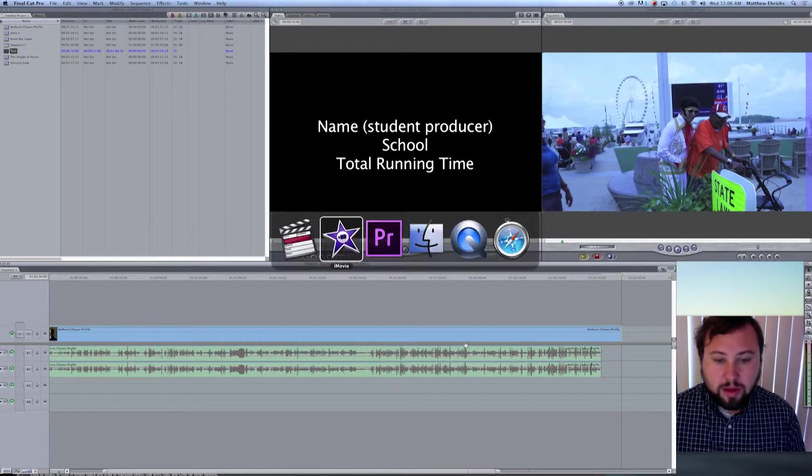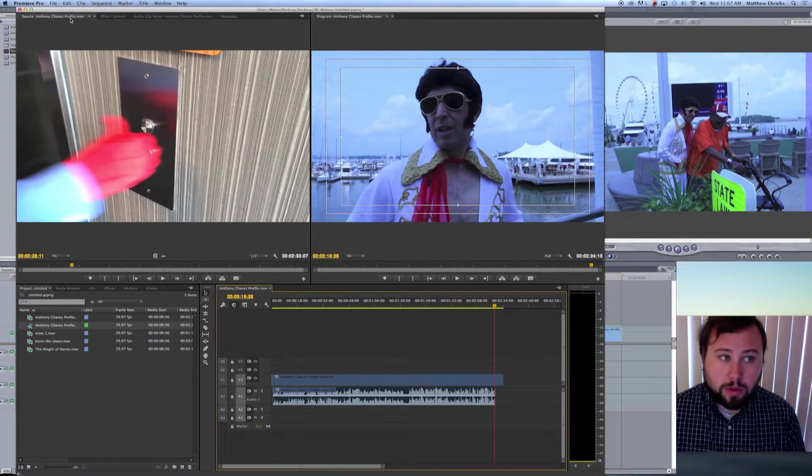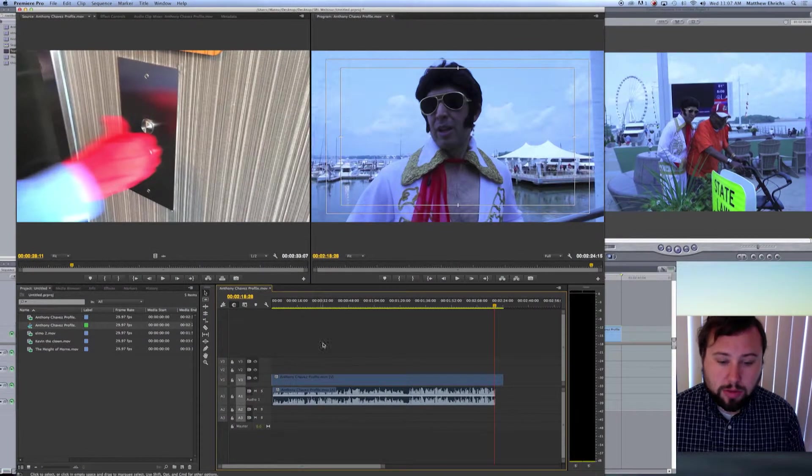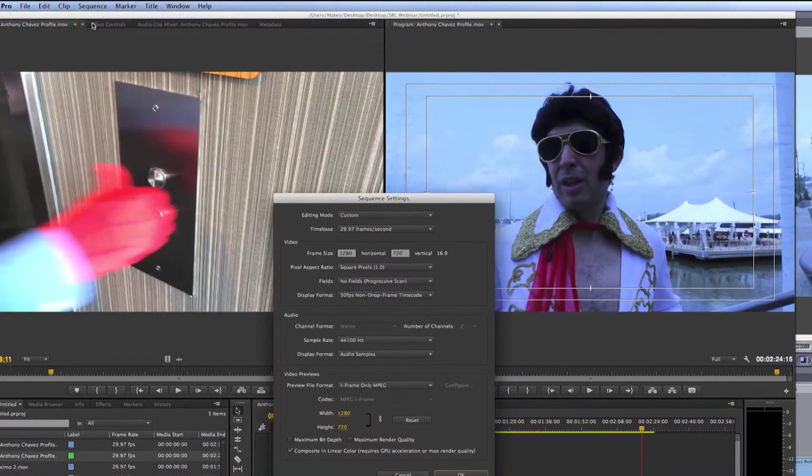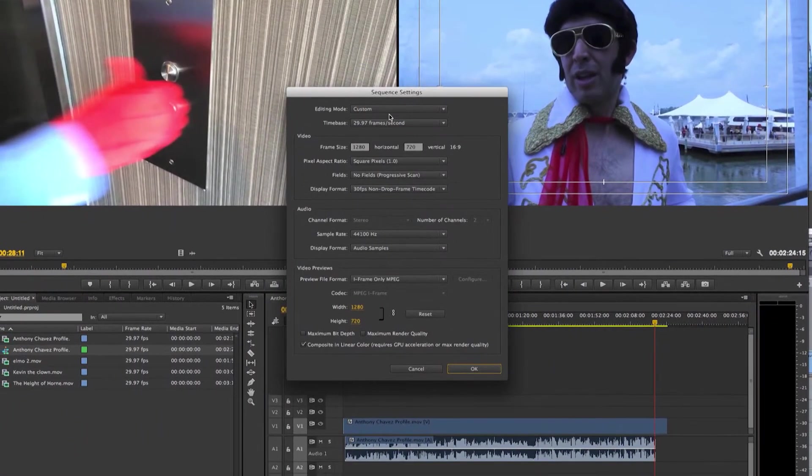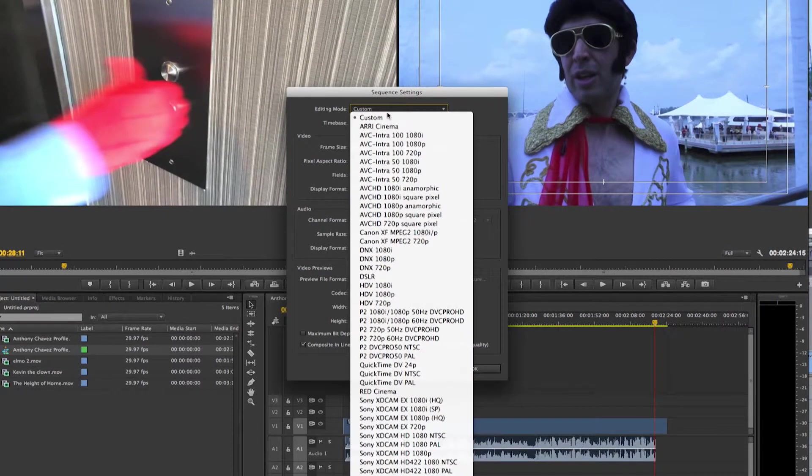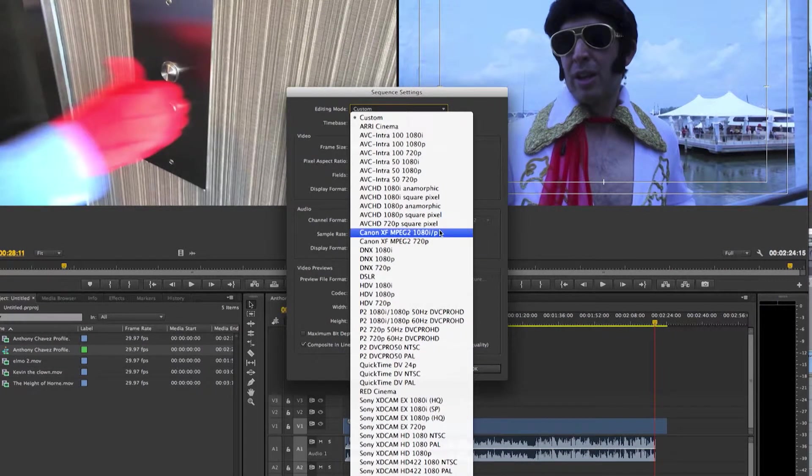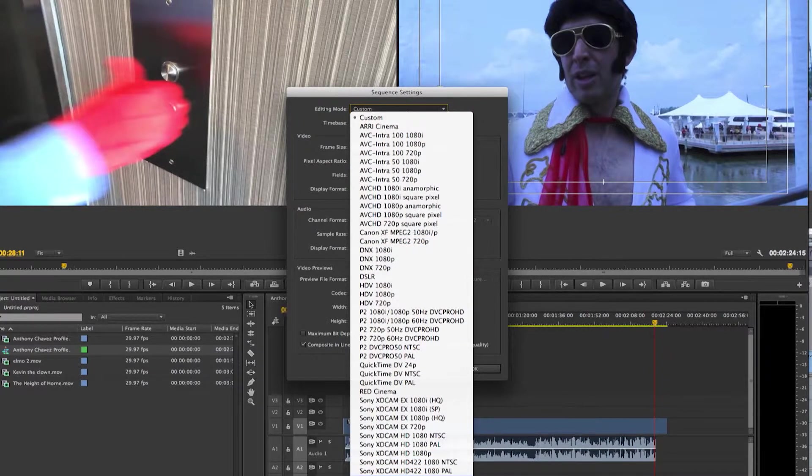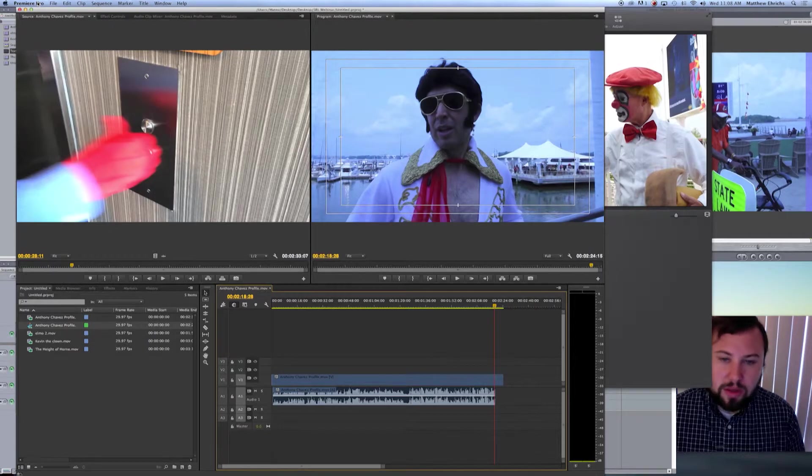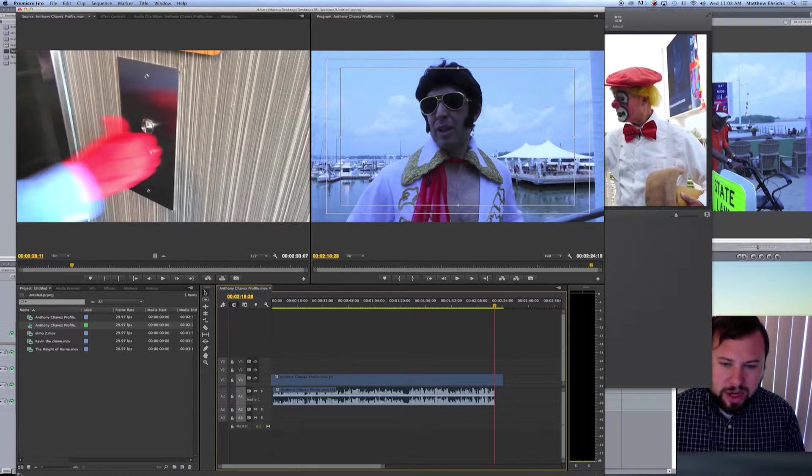Now, let's check that in Premiere. Again, make sure your timeline is selected, sequence, sequence settings, and check your edit mode. Now all the presets that Final Cut has are loaded in Adobe Premiere. But look, we still have the 422, which again is one of my favorites. iMovie is a little different. Let's check it out.